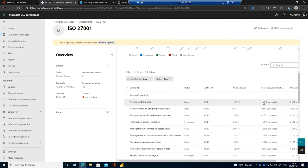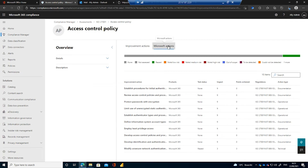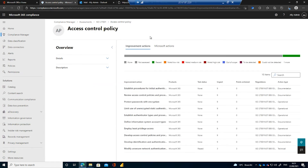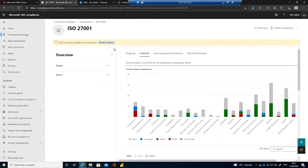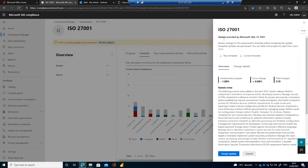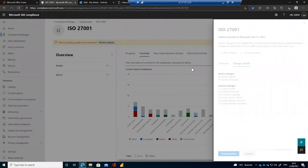We can filter down to individual control titles and see how many improvement actions still need completing — for example, one out of ten completed in this control. We can see the impact of completing each action and whether it's a Microsoft action or a customer action. When template updates arrive, we can review exactly what changed, pull down the old template, compare it to the current one, or simply accept the update — making it straightforward to keep assessments current.